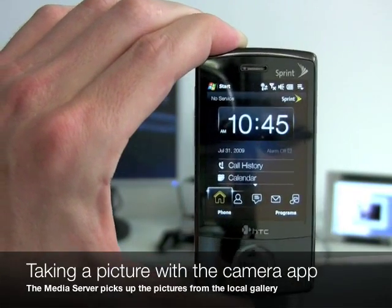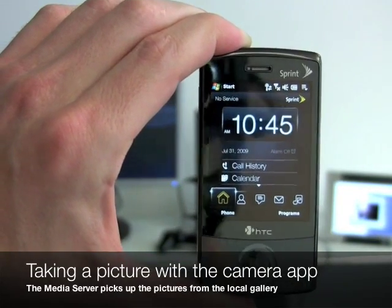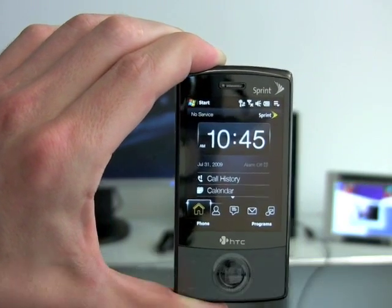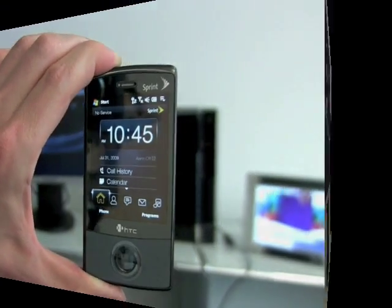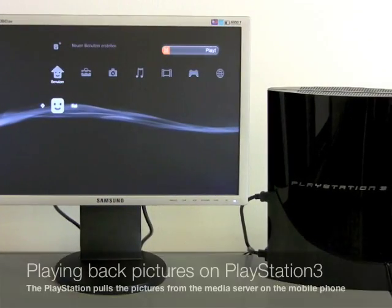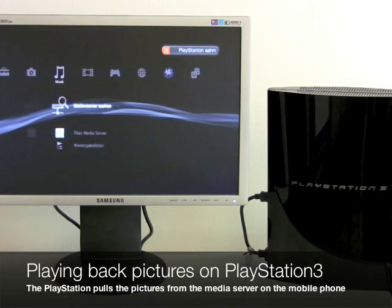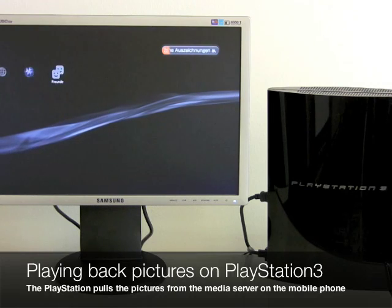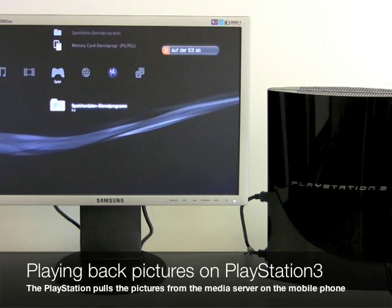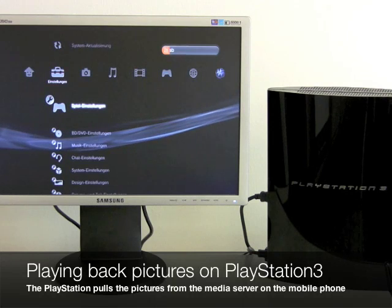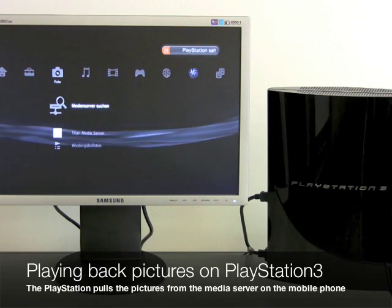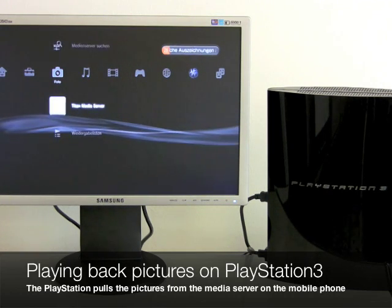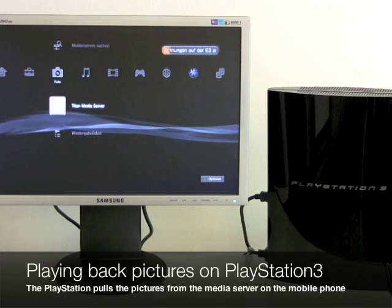The interesting part now begins, as the media server on this device will serve content to the other devices on the network. Let's look at the most exciting part of the demo — the PlayStation screen. This illustrates how the PlayStation plays back your media content from the phone. What you see here is the top-level menu of the PlayStation. To play back your pictures, you go to the photo menu, and once you're there you get a list of media servers the PlayStation found on the local network.